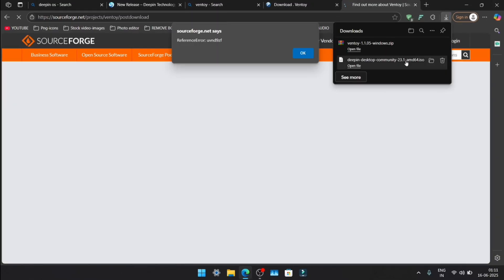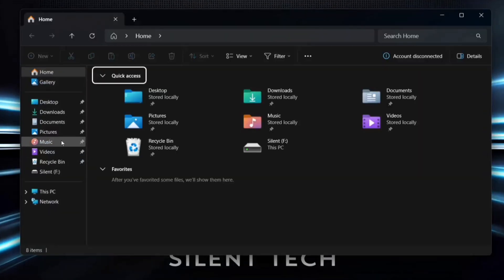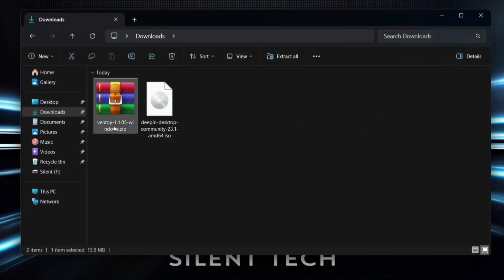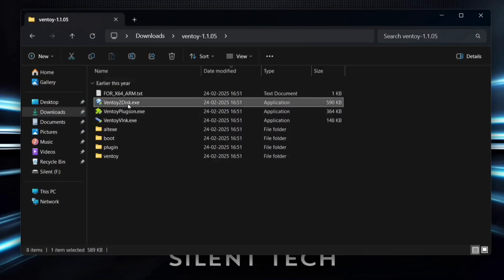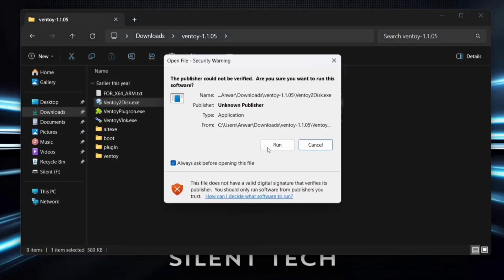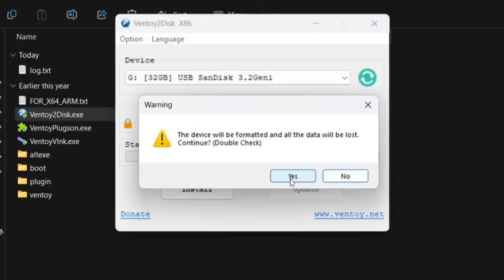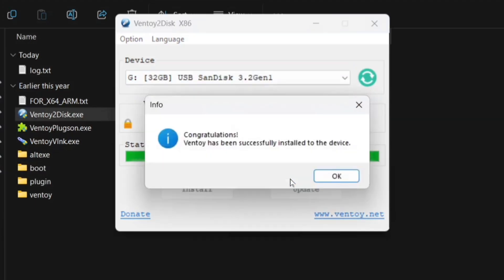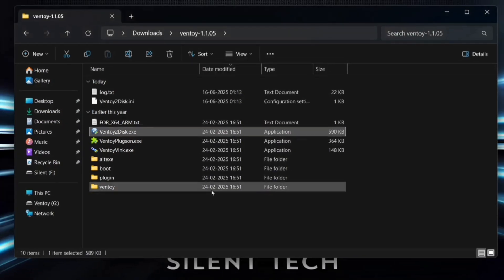Once both files are downloaded, close the browser and open File Manager. Navigate to Downloads, locate the Ventoy zip file and extract it. Open the extracted Ventoy folder and run Ventoy2Disk.exe as administrator. Insert your USB drive, click on the Refresh icon, select your pendrive, and hit Install. After a few seconds, Ventoy will be installed successfully.